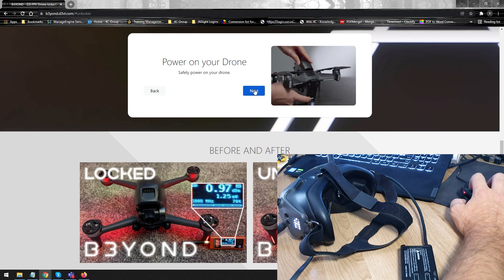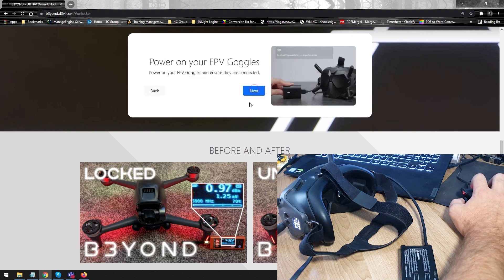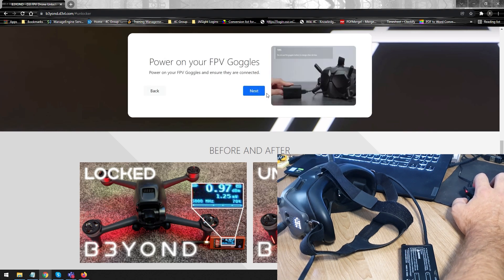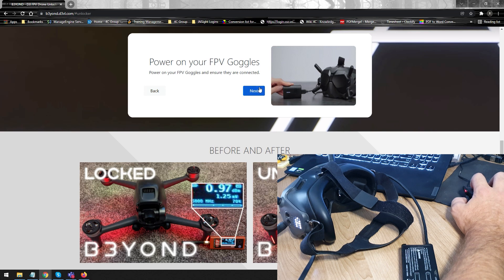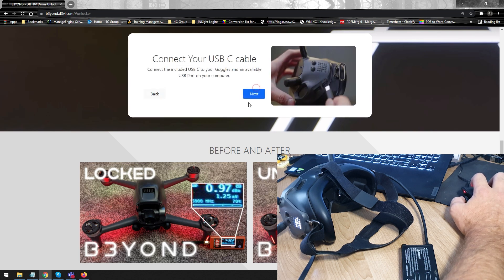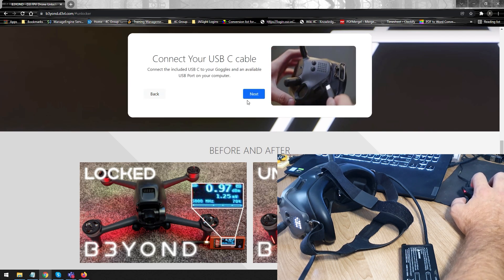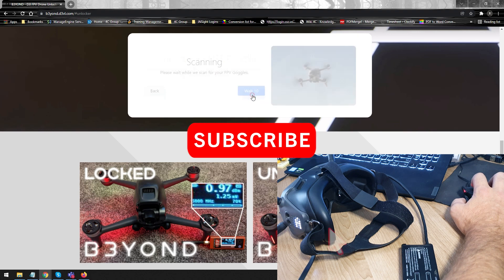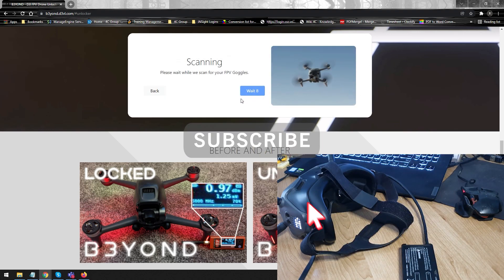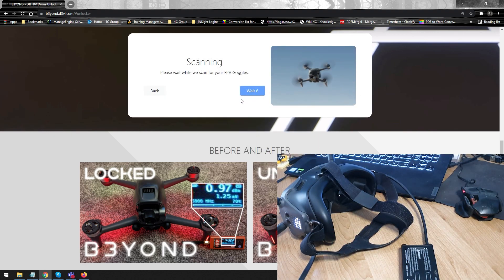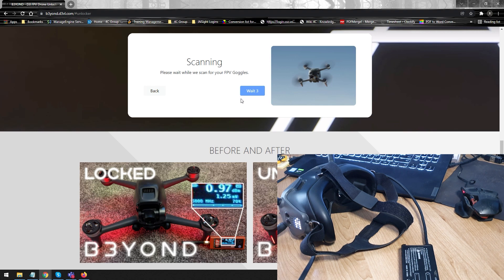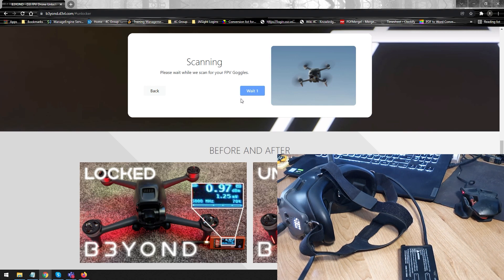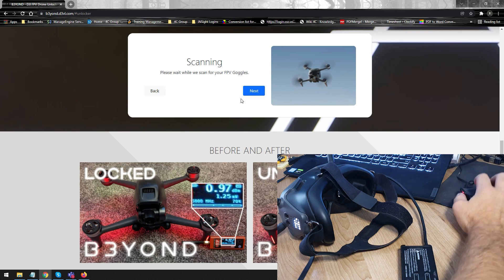It's basically asking me to turn it on. We have already done this. So, I'm going to click on the next one. I've already powered up my goggles, as you can see. And now, we have connected it to the PC. And then, we just wait for the PC to detect the goggles. And once it's detected the goggles, we can then enable the mod by clicking a simple button on the screen.